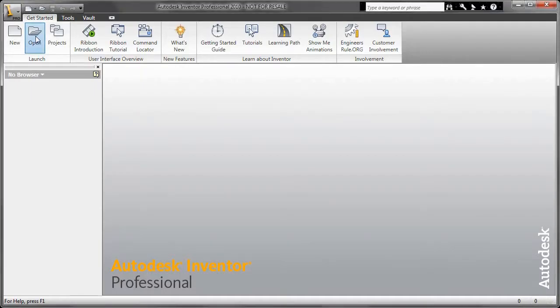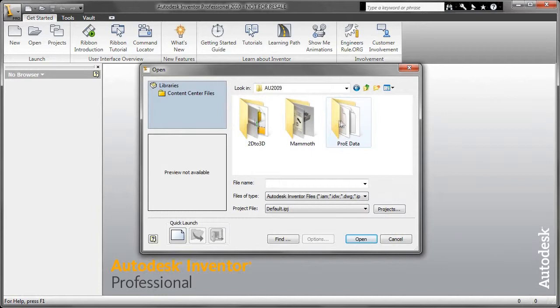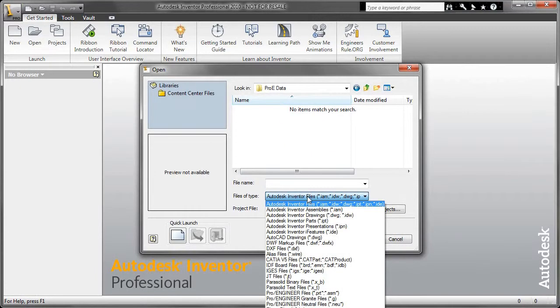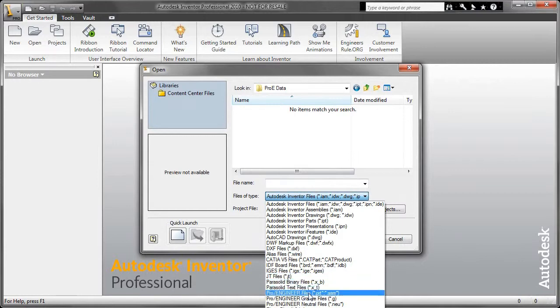Greetings and welcome to the third installment, the third demonstration I should say, in the Digital Prototyping and BIM video series.